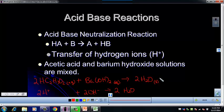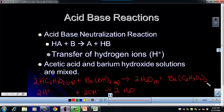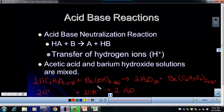So 2H₂O is one product — water is a liquid. The other product is barium acetate: Ba is +2 and acetate is −1, so I need two acetates, giving Ba(C₂H₃O₂)₂, which is aqueous. And that is already balanced: two Hs and two OHs gave two waters, two acetates and one barium give the correct formula for barium acetate. Some people prefer to just write the double replacement straightforwardly and balance at the end — either way is fine. I just want you thinking about the transfer of hydrogen ions.